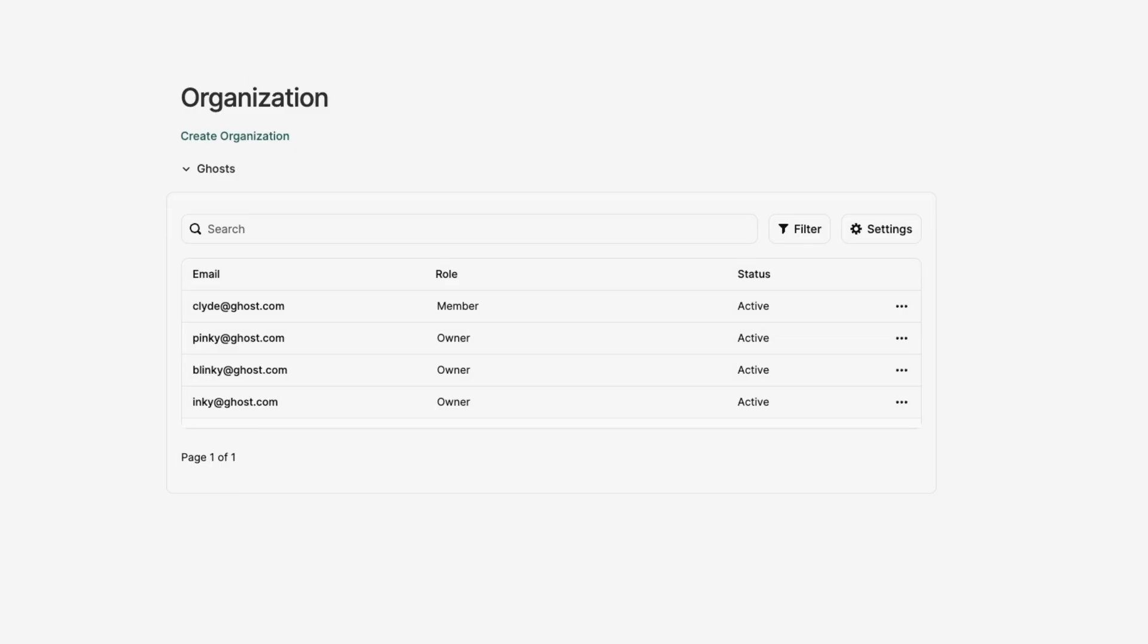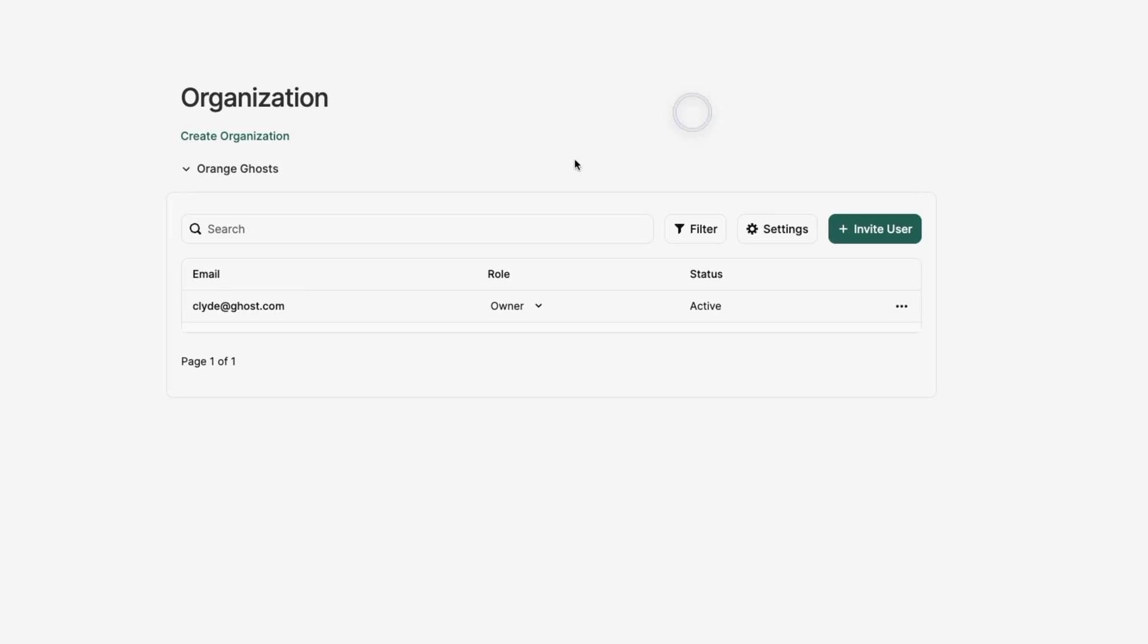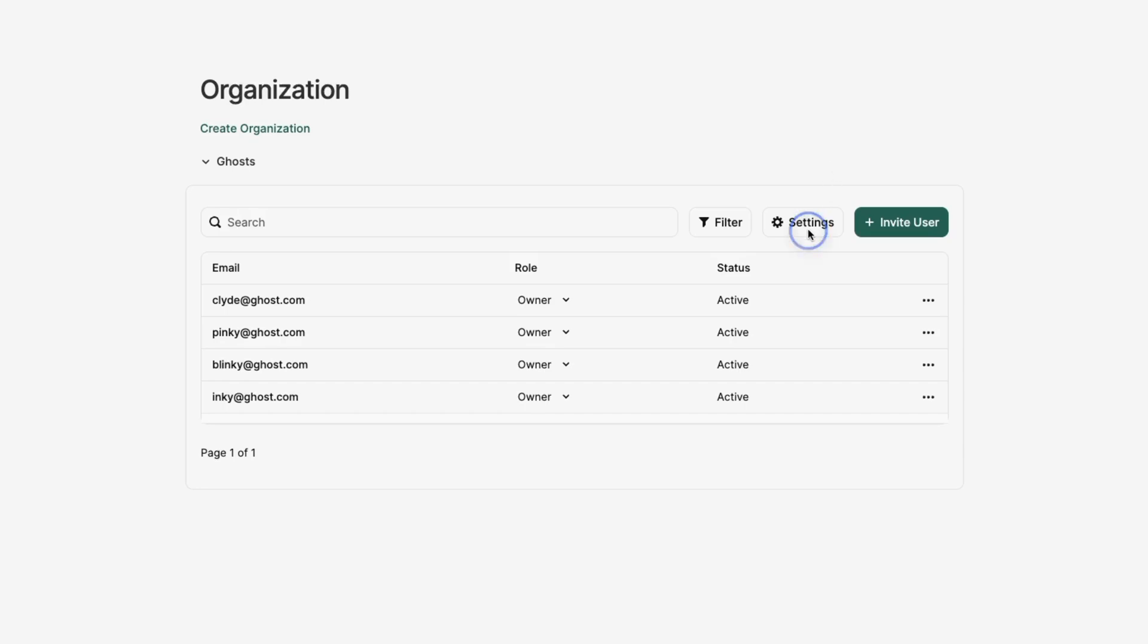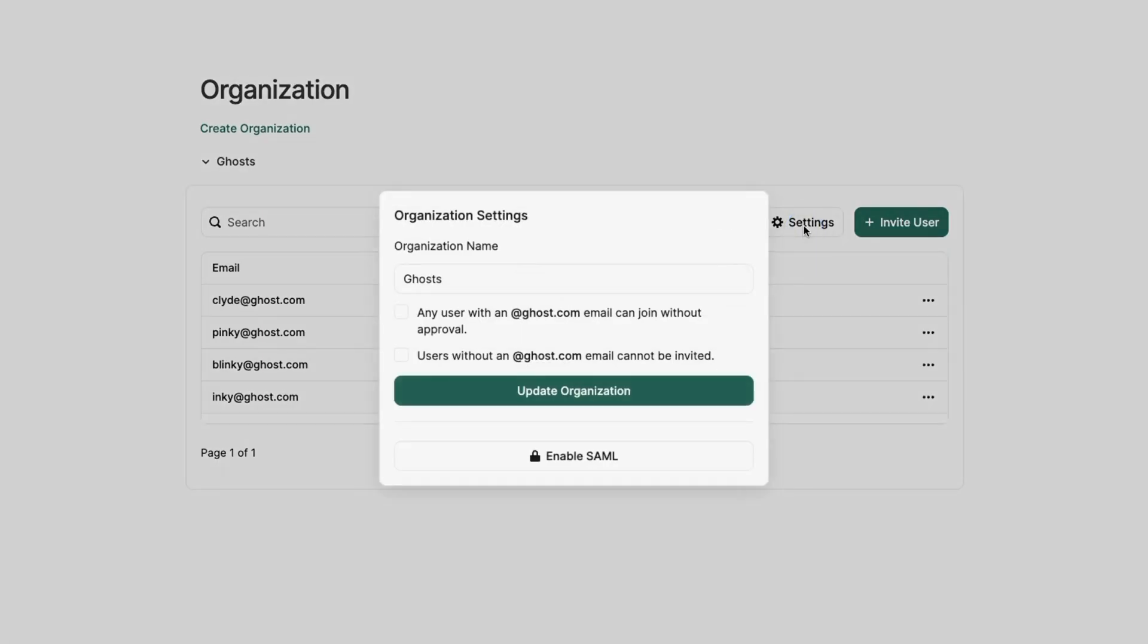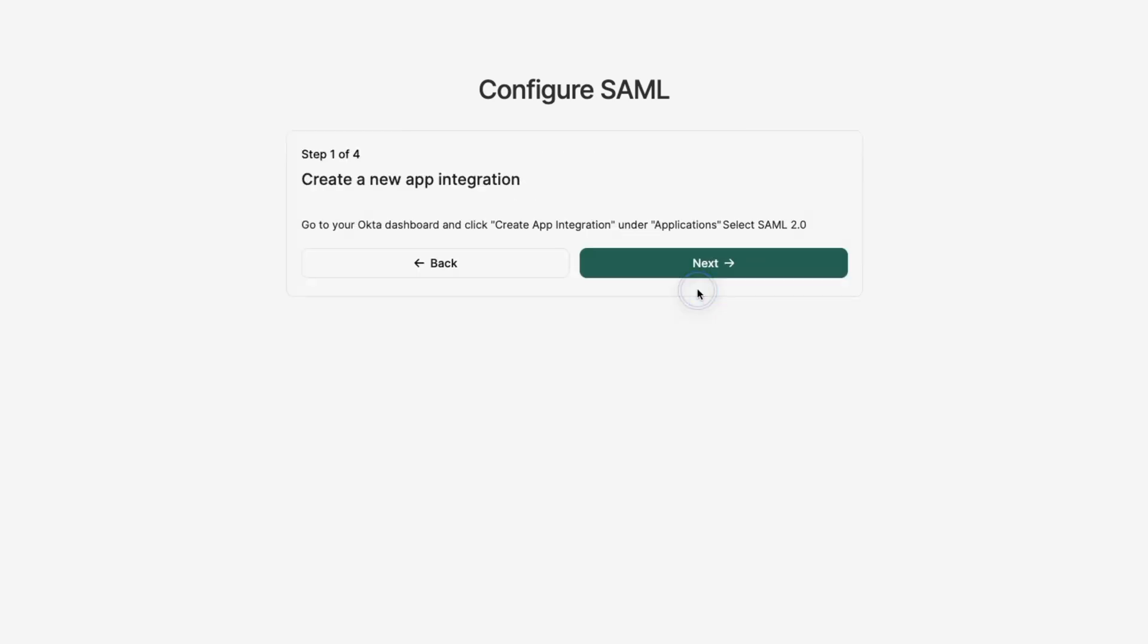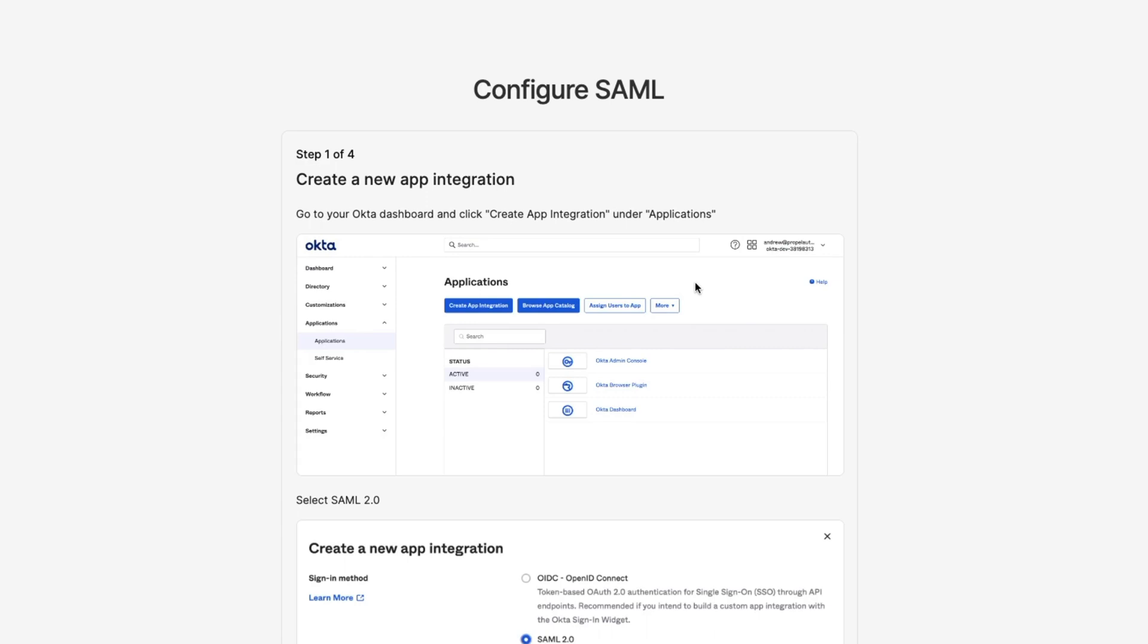But what if I'm making products for enterprise customers? Can you handle those needs as well? Pretty easily, in fact. Propel-Auth organizations can choose from multiple providers to establish an enterprise single sign-on flow, so that you can quickly meet the security needs of your customers without changing your code at all.